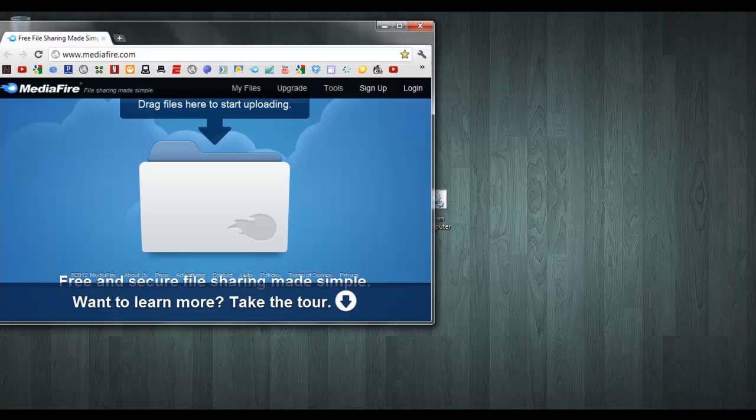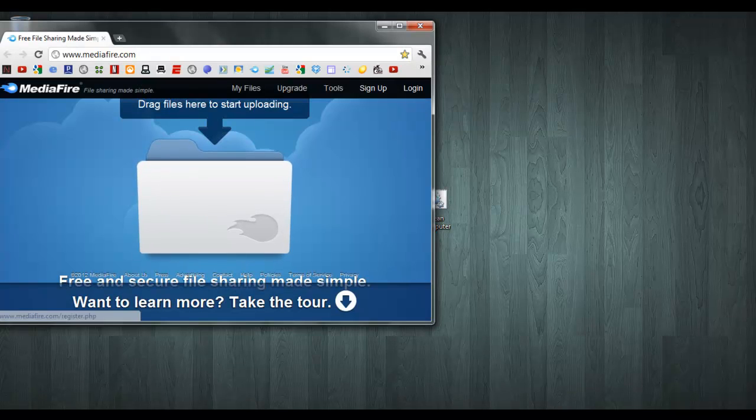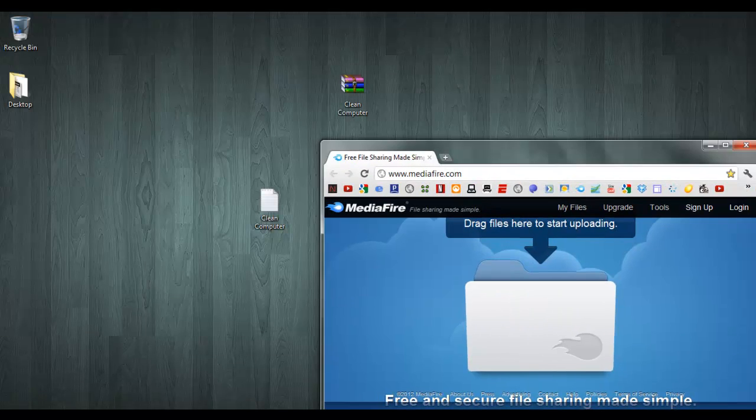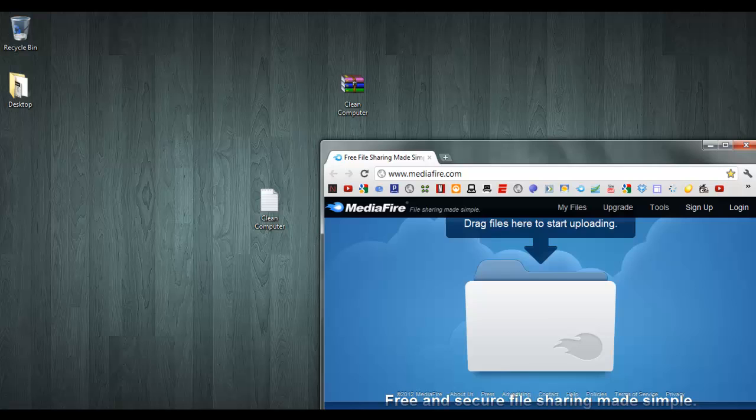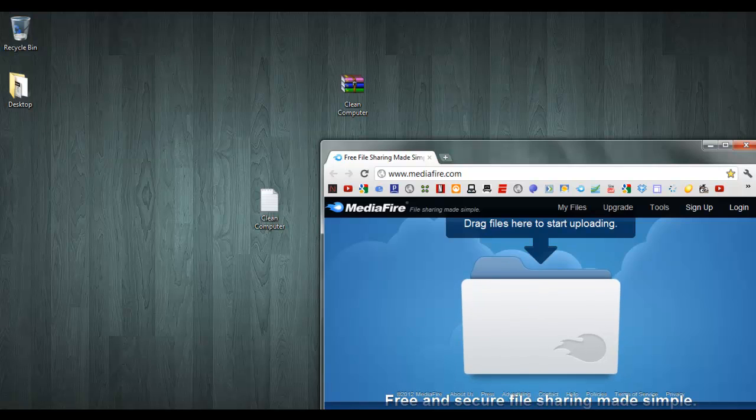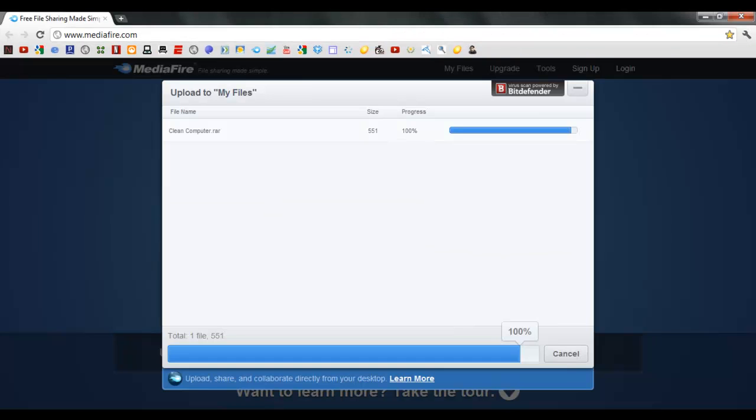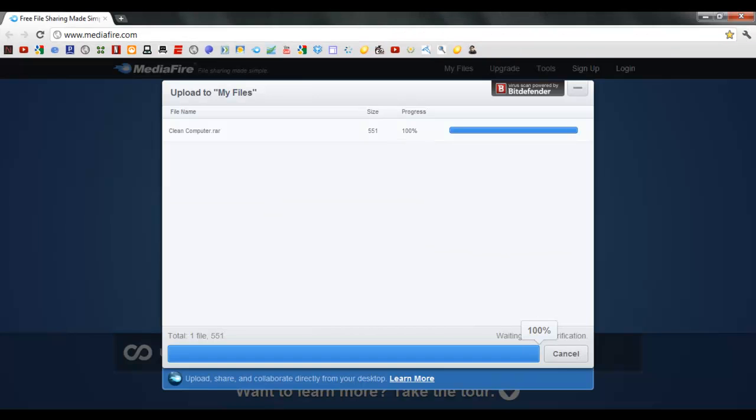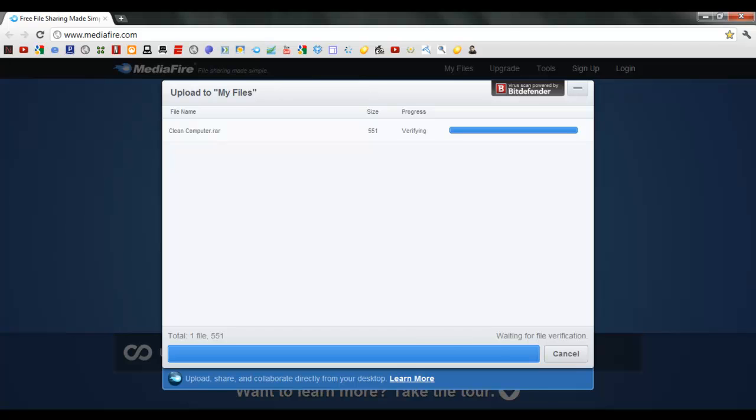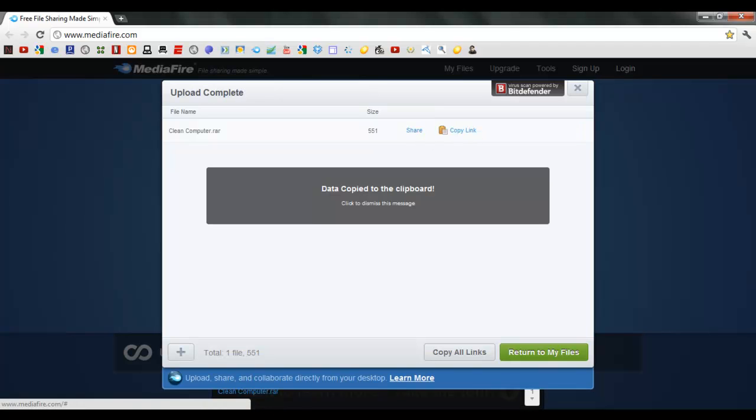Alright, now you take this and just upload it to there. It's fairly simple. Verifying. Copy link.